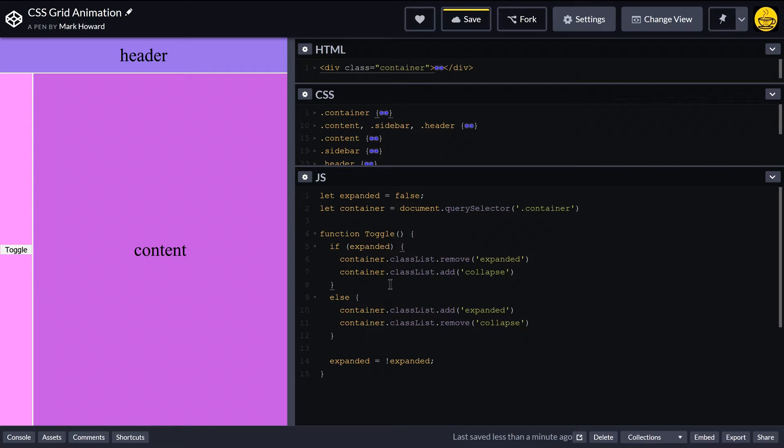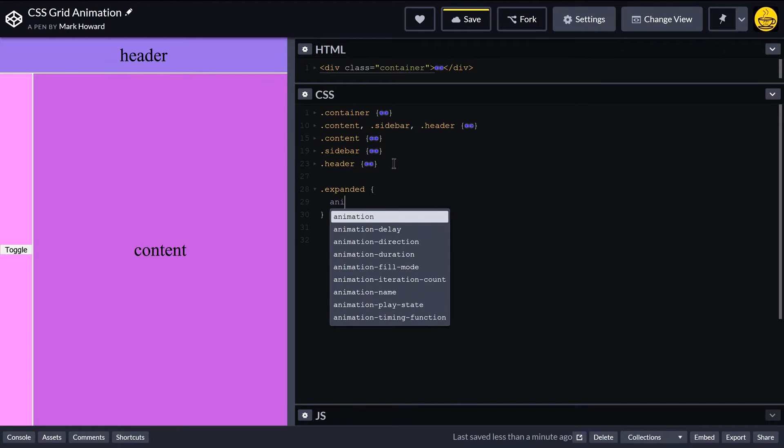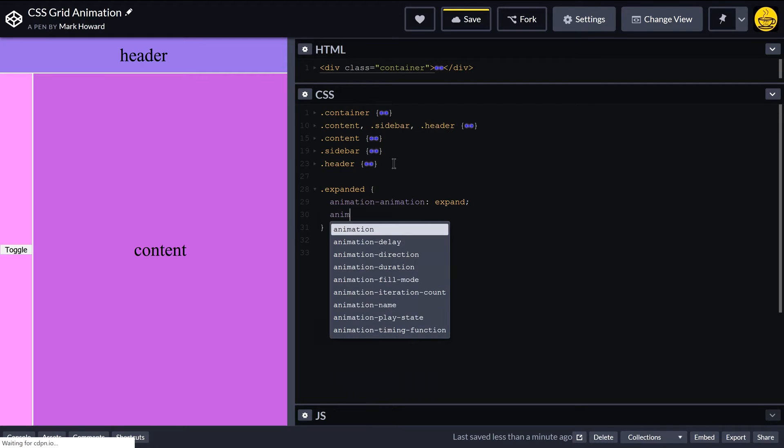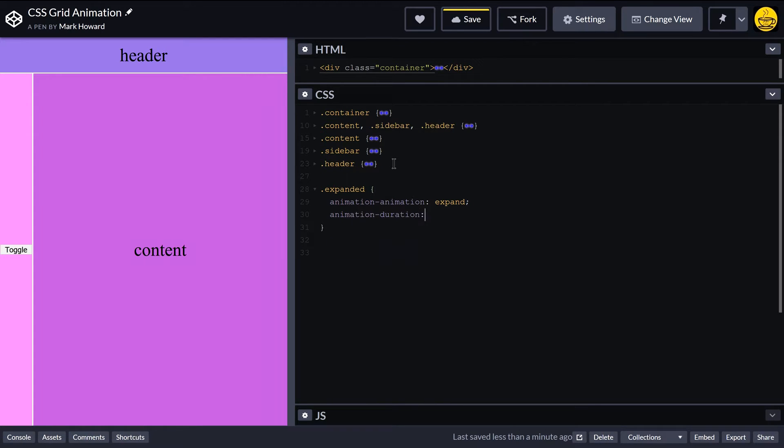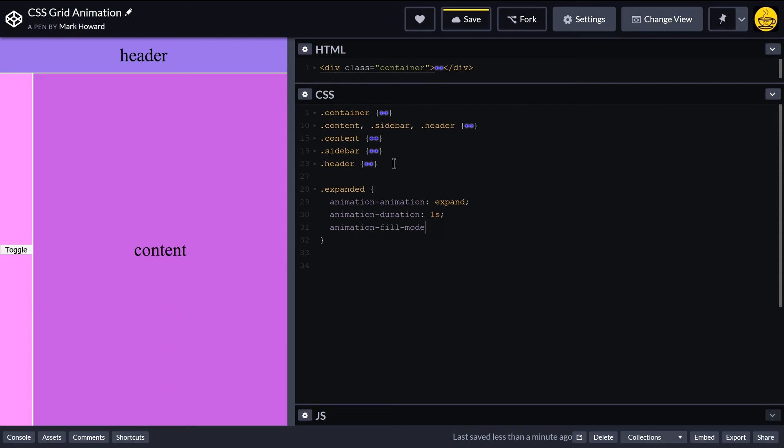Okay, now hopefully that's it for the JavaScript, so I'm just going to collapse that down. And then let's have a look. Now we're going to need these two classes. So I need a class of expanded. And in here we're going to run an animation, and we're going to call it animation expand. And we'll get it to last for one second to start with, and we want it to save the final position once the animation is completed.